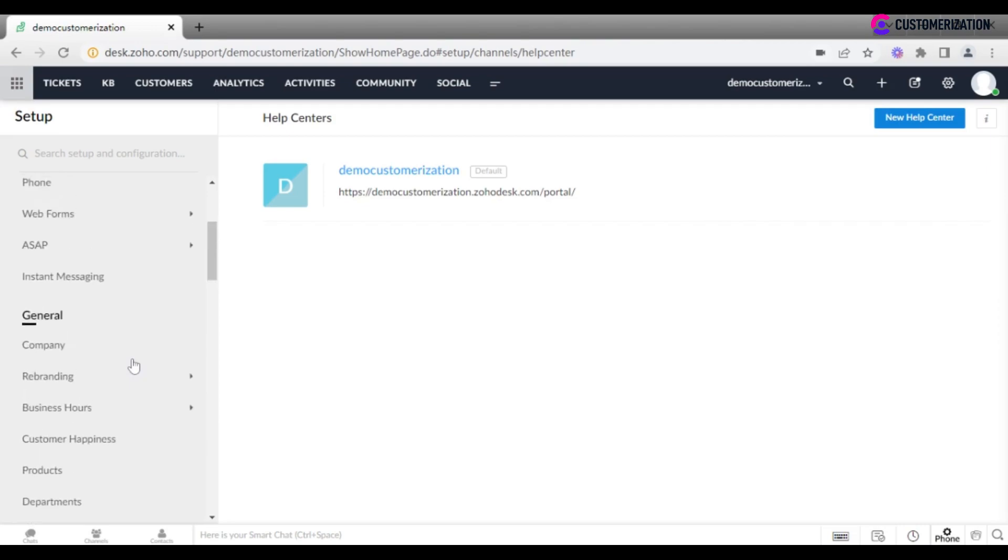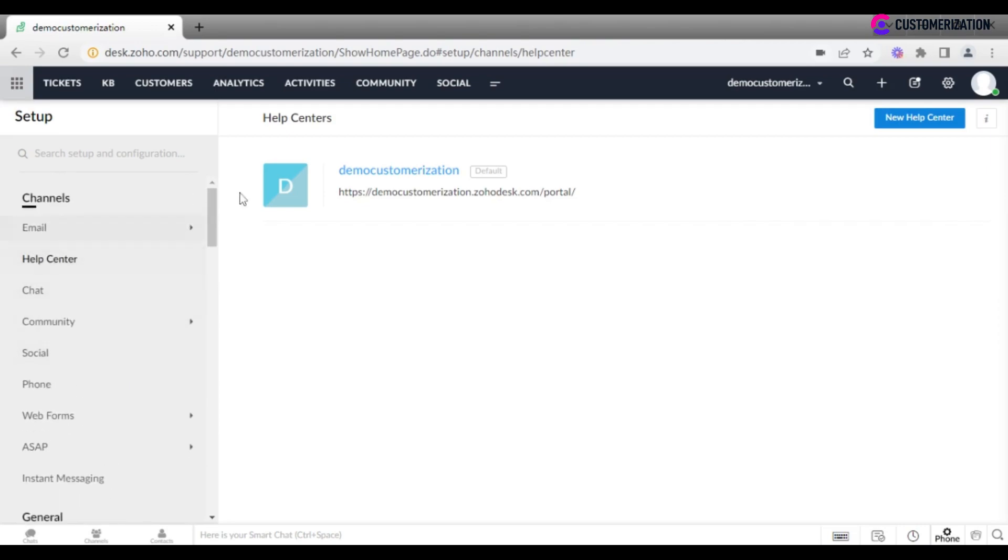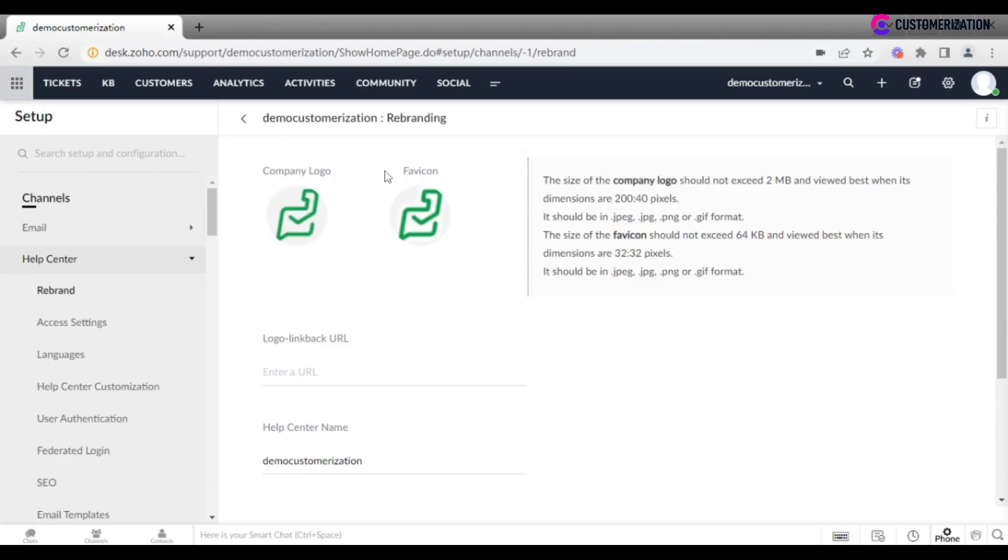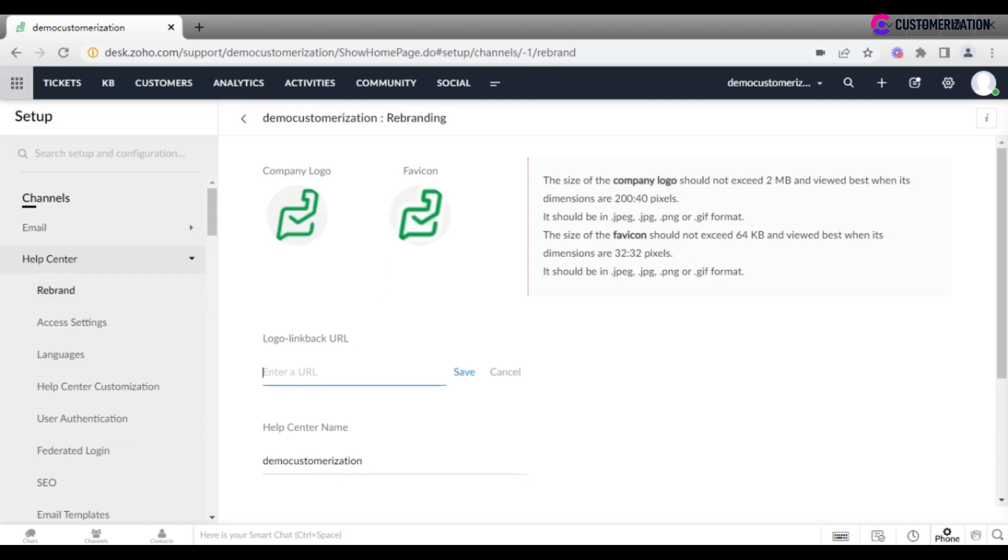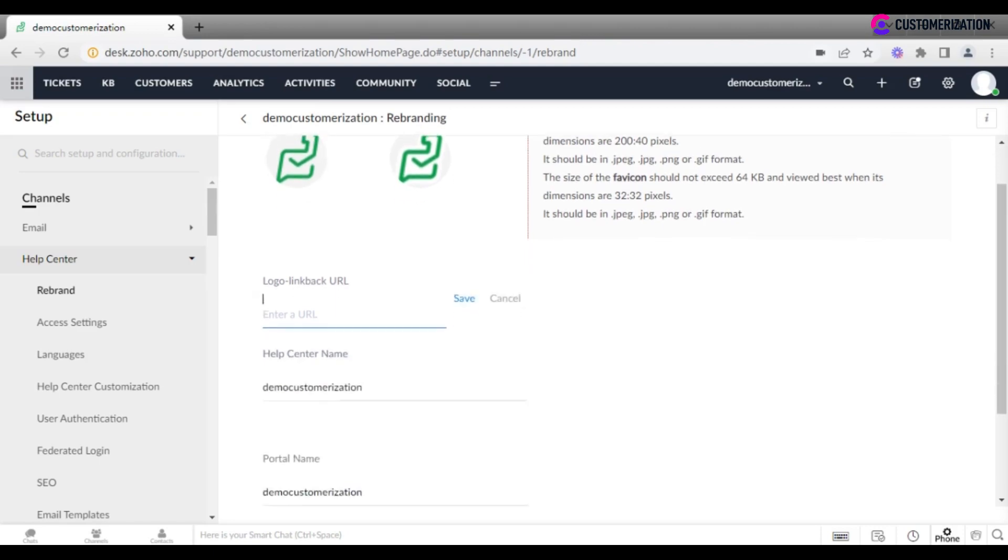Go to channels help center page and rebrand. Repeat the steps mentioned earlier. Upload company logo, favicon, enter logo link back URL if necessary, and change help center name.